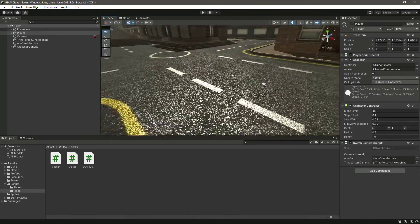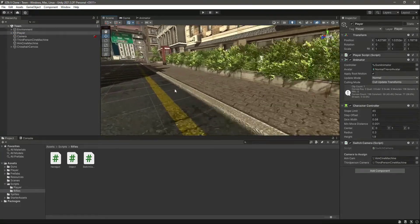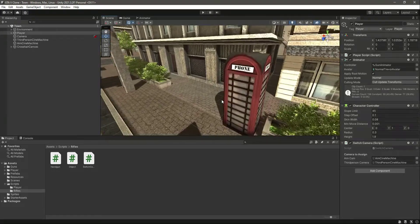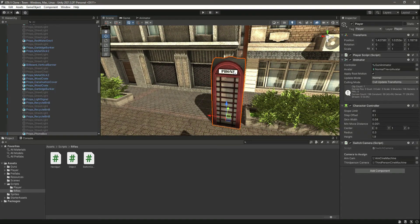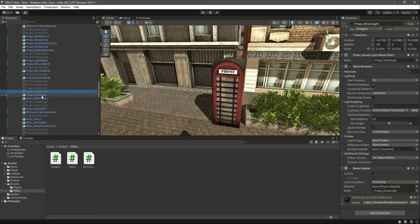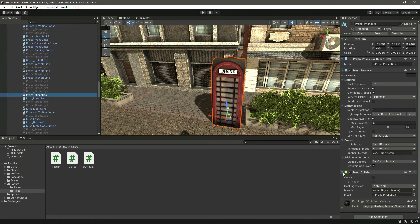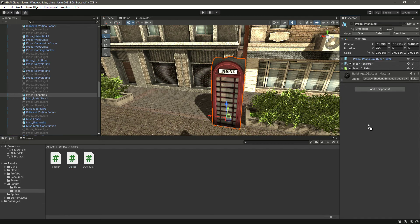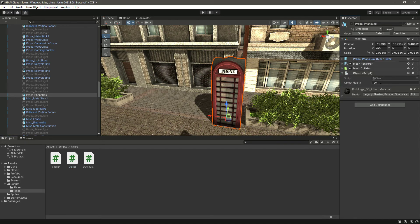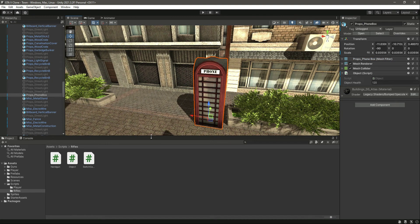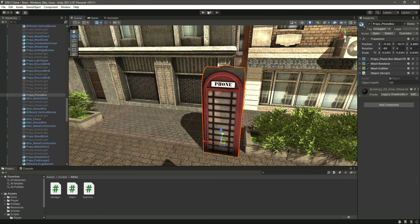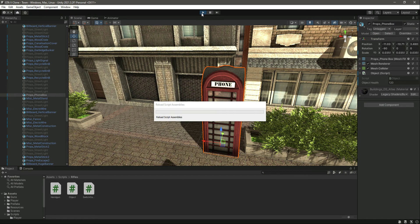Now let's select an object to give damage to — for example, this telephone booth. Click on it — here is the phone booth — and drag and drop the object script onto it. You can see the objectHealth field. Now let's go ahead and play the game.